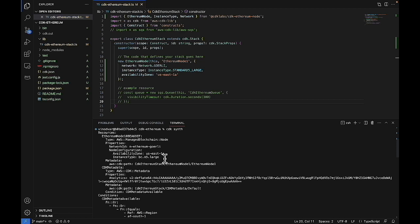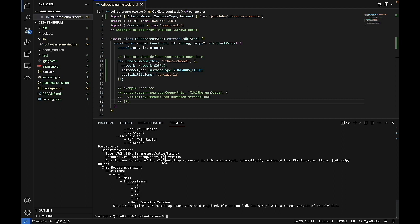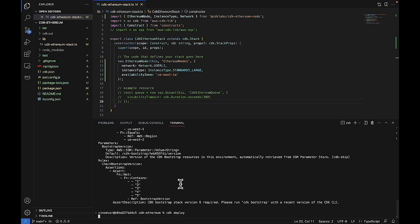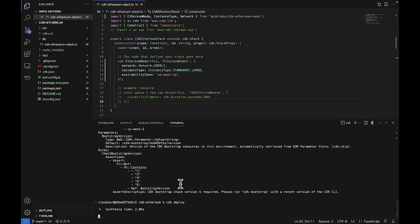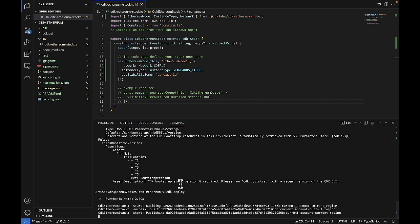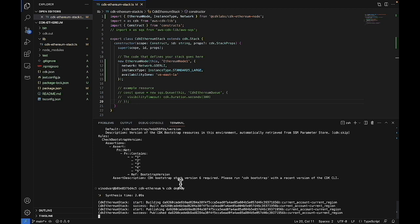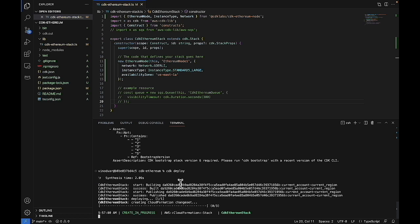So now that everything looks fine under the resources, we can go ahead and deploy this node by running the CDK deploy command. Now this part will also take some time. To deploy an Ethereum node, it'll take around 30 to 60 minutes. If there's any disruptions in the middle, it may take a bit longer as well.